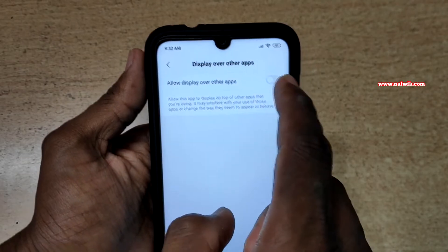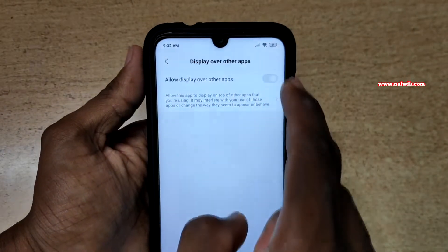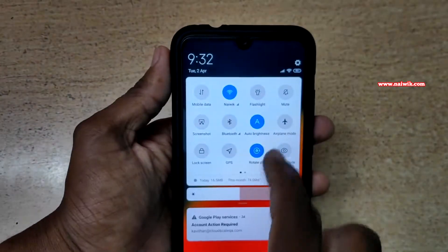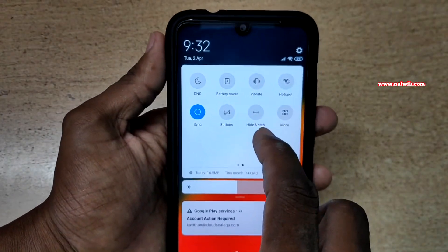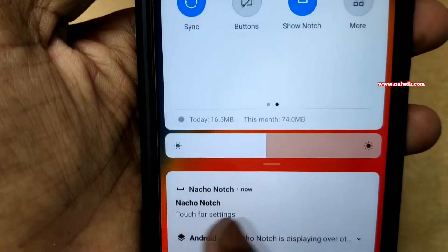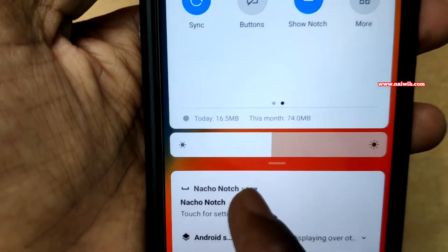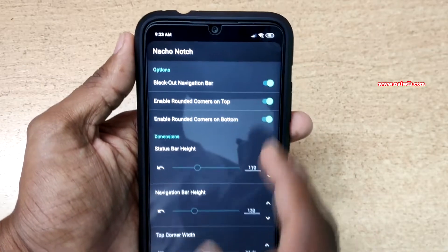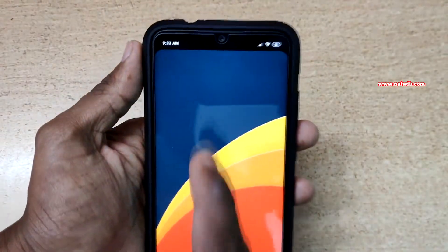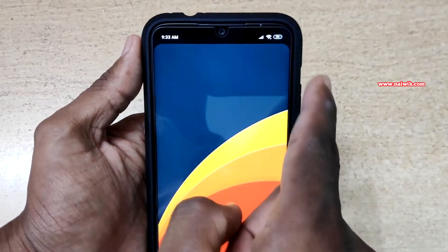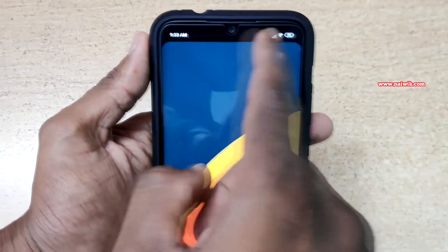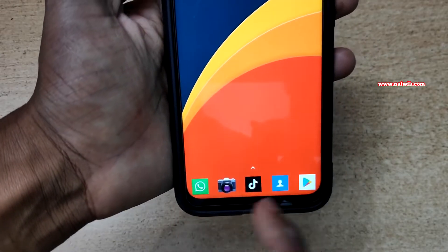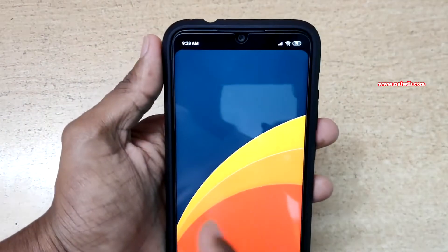Tap on Hide Notch and it will ask you to allow Display Over Other Apps — enable this option. Now go back, open the notification toggles, and click on Hide Notch. You will get a notification saying 'Touch for Settings' — click on it. Since we have already enabled the settings, go back to the home screen. You can now see that the notch area is completely blacked out, and we have rounded corners at the top. By default you also get rounded corners on the bottom.